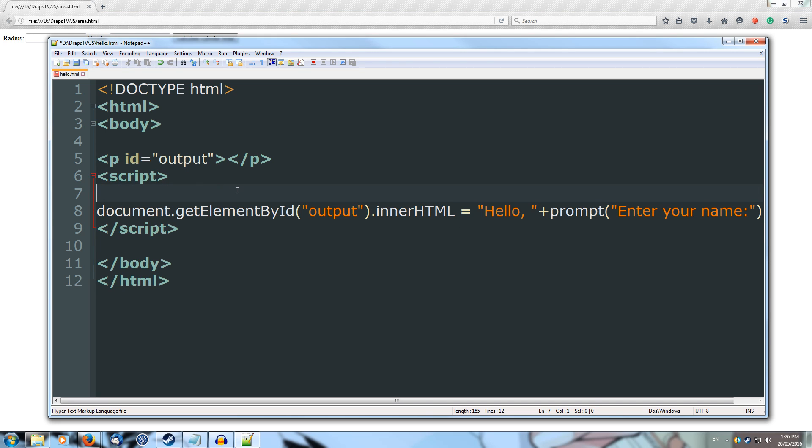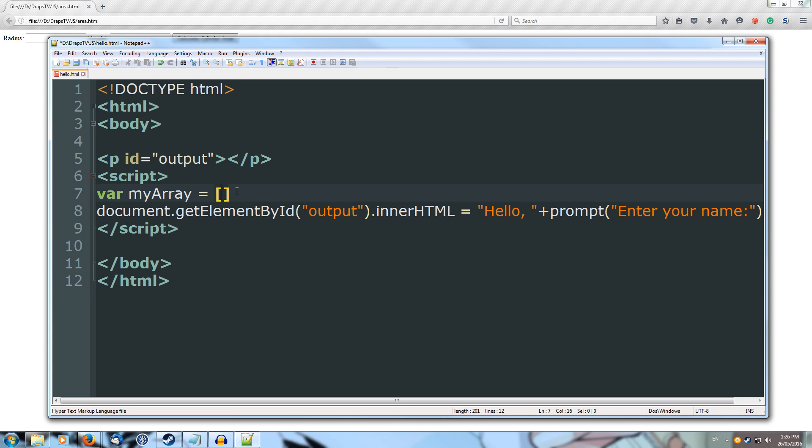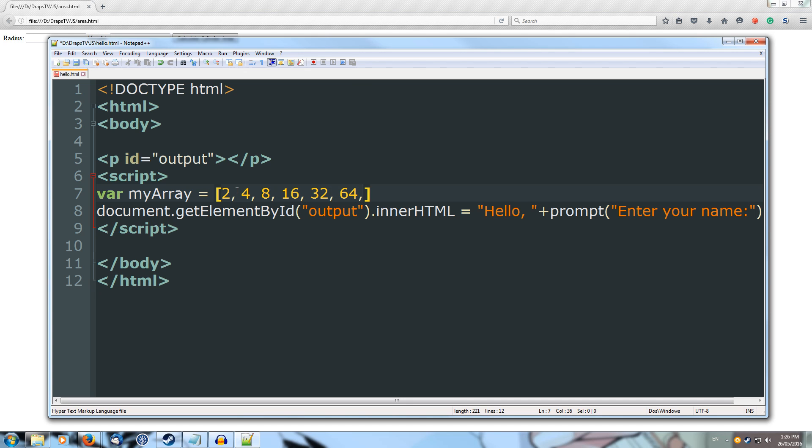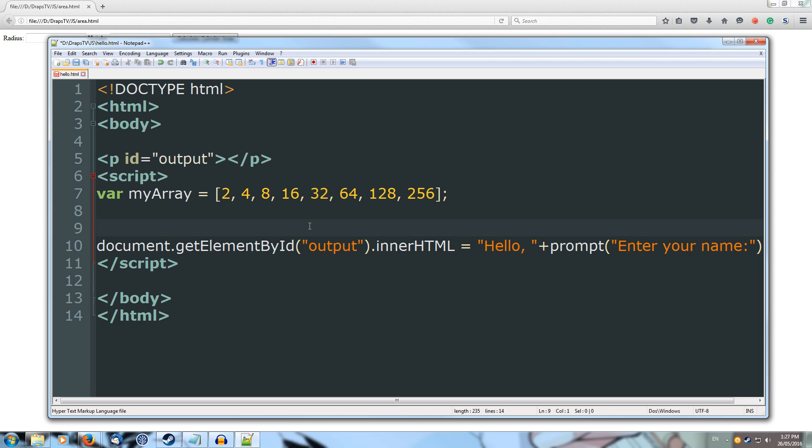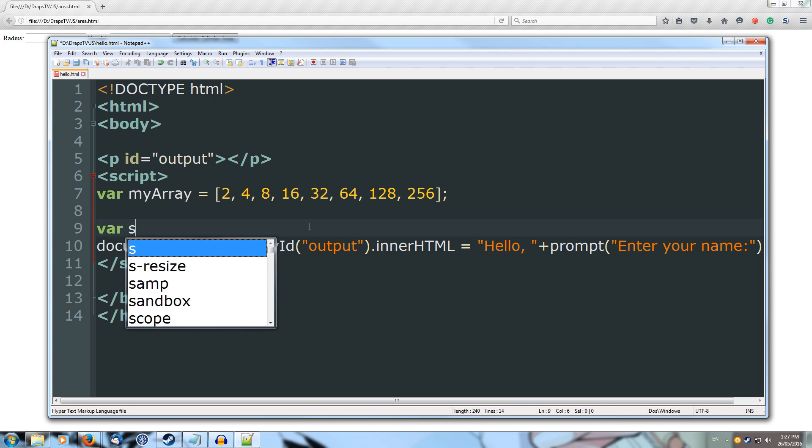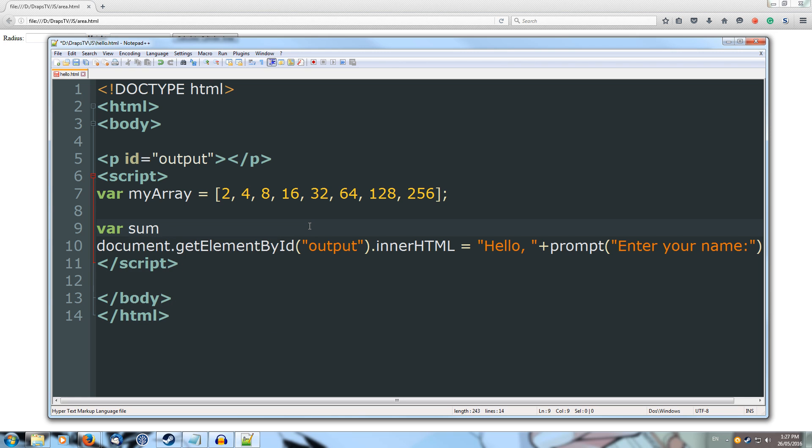First thing we want to do is create our array. So inside of our script tags we're going to go var and we'll call it myArray and it's going to equal open square brackets and let's have a set of numbers. Let's do powers of 2. So 2, 4, 8, 16, 32, 64, 128 and 256. Alright, and then we'll put a semicolon on the end. Now we've got our array defined and it has its eight elements. Now let's create another variable which is going to be our sum which we're going to use to get the average. So var sum equals 0.